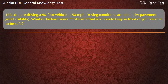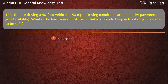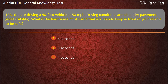Question 133. You are driving a 40-foot vehicle at 50 miles per hour. Driving conditions are ideal — dry pavement, good visibility. What is the least amount of space you should keep in front of your vehicle to be safe? 5 seconds, 3 seconds, or 4 seconds. Answer: 5 seconds.